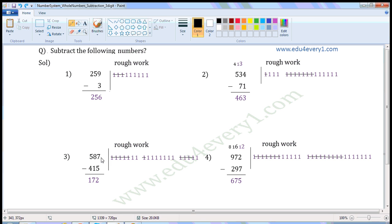For 7, write 7 once in the rough work: 1, 2, 3, 4, 5, 6, 7. We have to subtract 5, so strike off 5: 1, 2, 3, 4, 5. Count the remaining: 1, 2. So write 2 here.